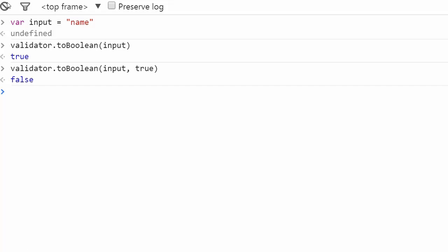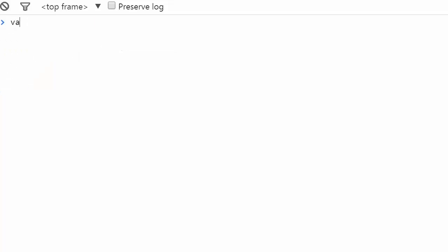Now imagine you had to get an integer from a field. Let's take an example of an age. Here you can use the method toInt, which converts the input into an integer or NaN if the input isn't one.